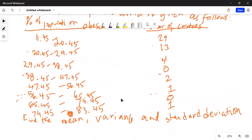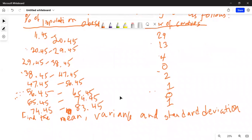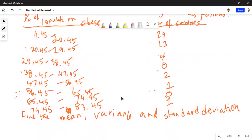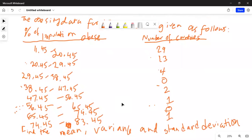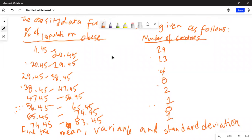We have eight groups of obesity data in total. The first thing we have to do is find the midpoint of each class. Midpoint means the middle point of each class interval.